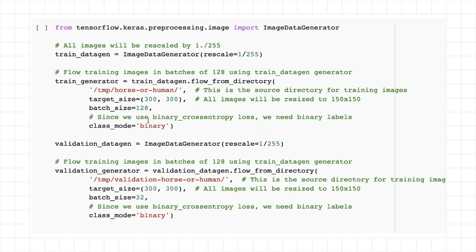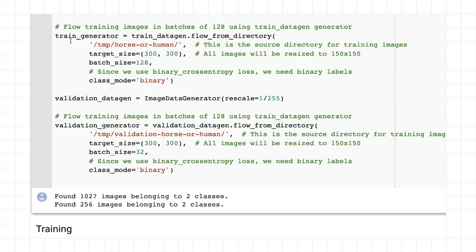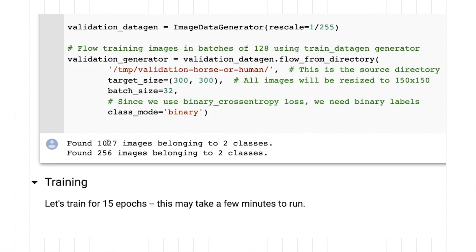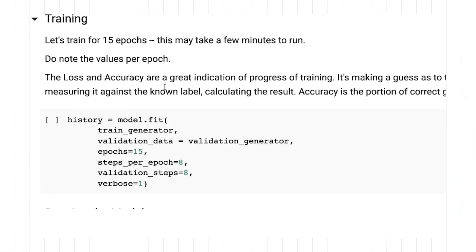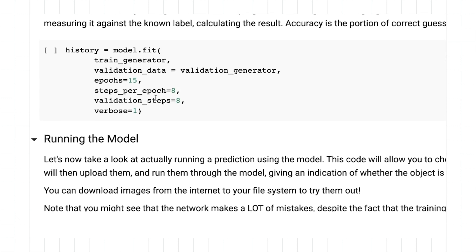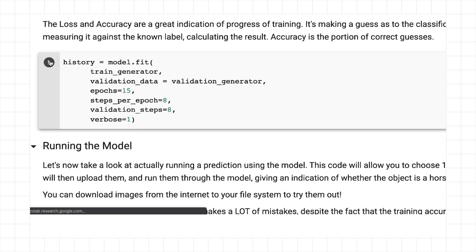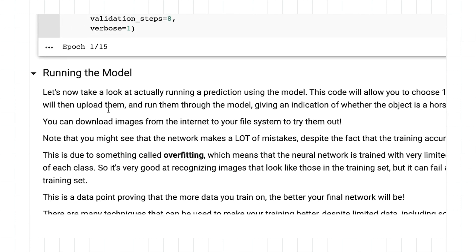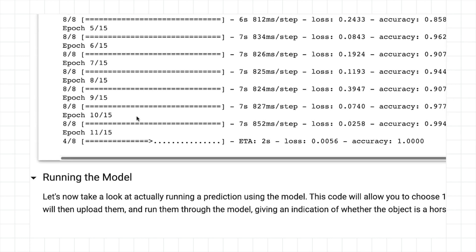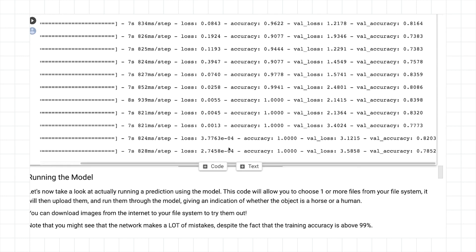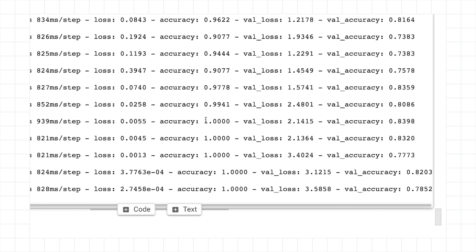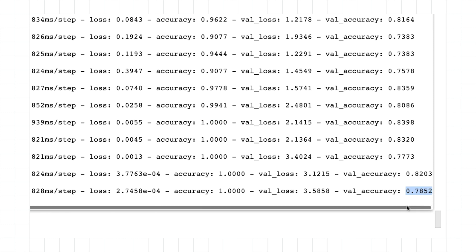And now I need to create my generators that are going to flow the images from the directories that we specified earlier on. And I can see that my training generator found 1,027 images belonging to two classes. My validation generator, 256 images belonging to two classes. So now all we have to do is model fit. I'm just going to run it for 15 epochs just to see what it looks like. So now at the end of 15 epochs, we can see that we actually reached a 100% accuracy on the training set and about 78% accuracy on the validation set.